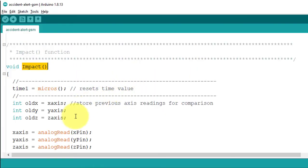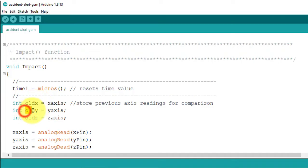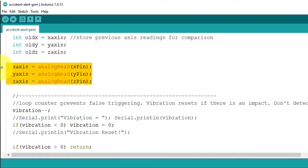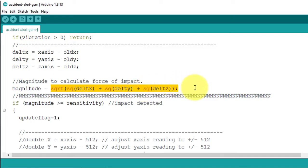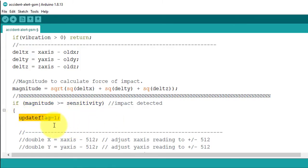In the code, I first store previous axis readings in old X, Y, and Z variables. The impact algorithm executes every two milliseconds, so there must be some old values — those are stored in oldX, oldY, and oldZ. Then I read new values for X, Y, and Z from the accelerometer. Next, I subtract the previous axis values from the new values to get deltaX, deltaY, and deltaZ. These are put into a formula that calculates the magnitude. If the magnitude is greater than the sensitivity value, the crash is detected and the update flag variable is set to one.